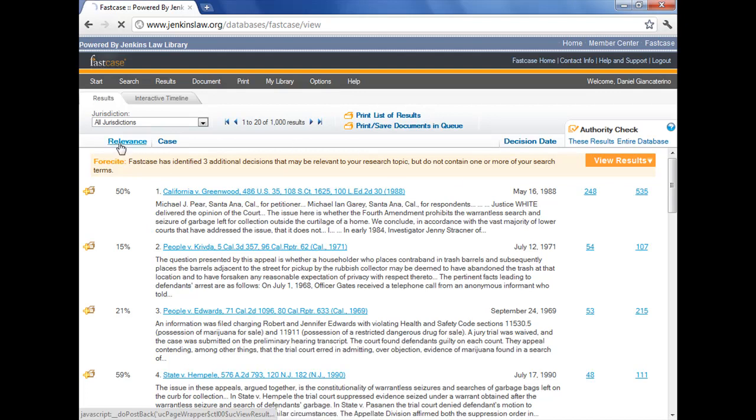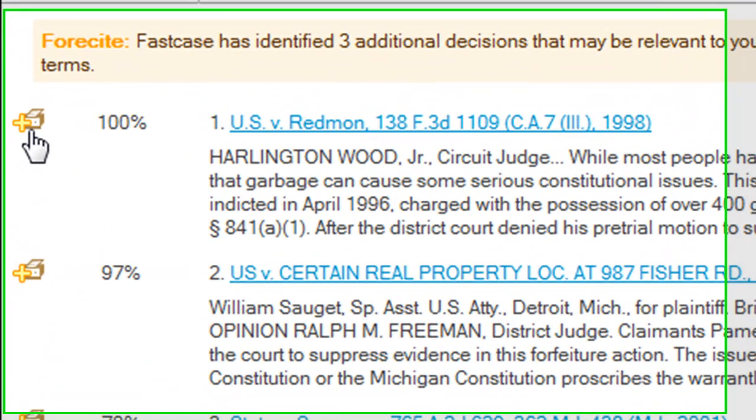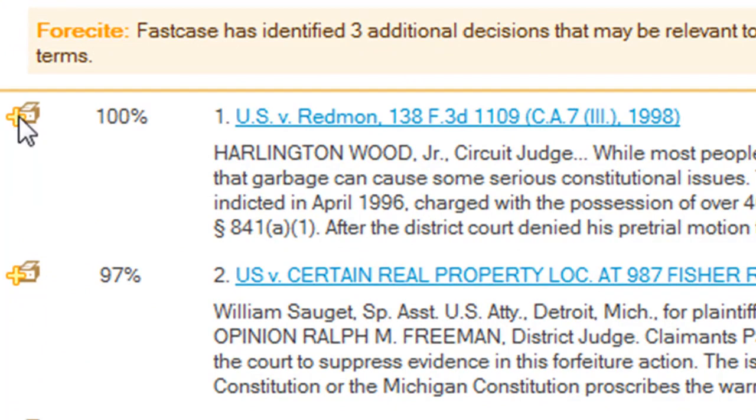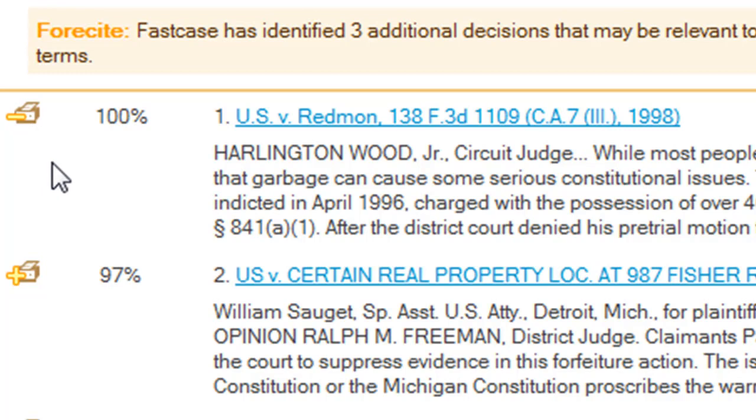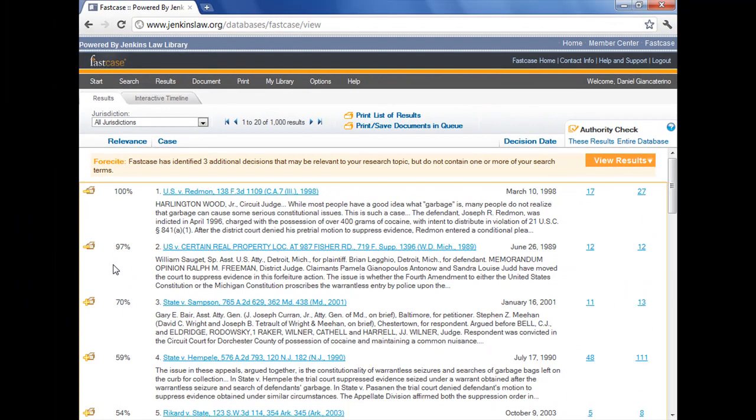So let me go back and start again and show you what you can actually do with this page other than rejiggering the results. The first hit here, 100% relevant, US v. Redmond, I'm going to add this to my print queue by clicking on that little icon that does indicate that it's a printer, believe it or not. Now the second one at 97% is also pretty relevant, so I'm going to click that one as well, add that to the queue. The other ones on the page are not quite as relevant. They're at 70% or less, and I'm going to ignore them for now.